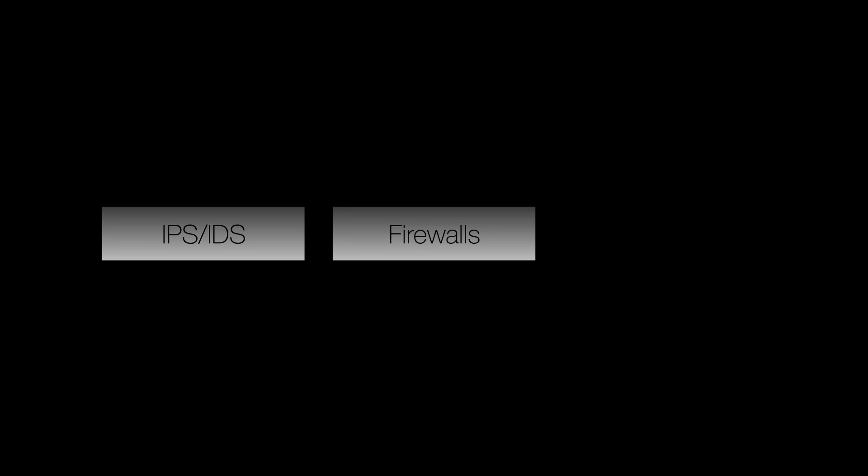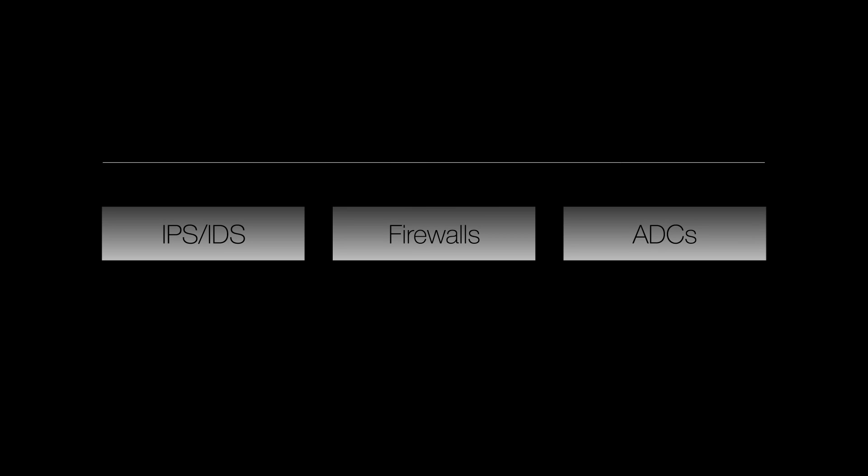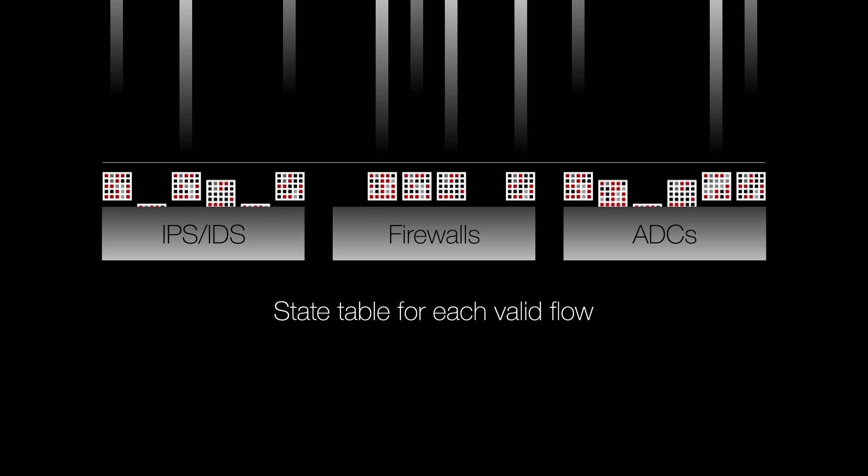Stateful devices such as firewalls, IPS, IDS, and ADCs maintain a state table for each valid flow.